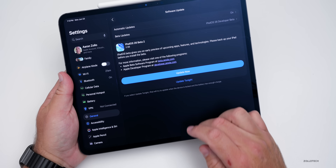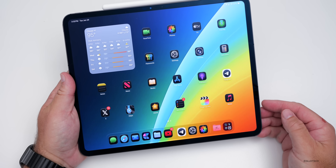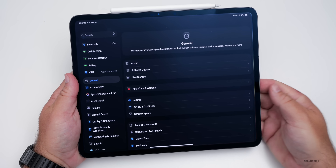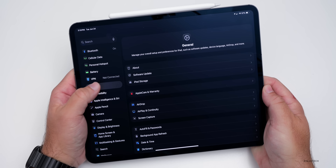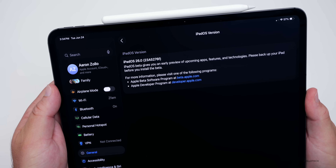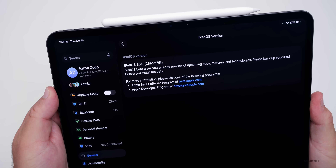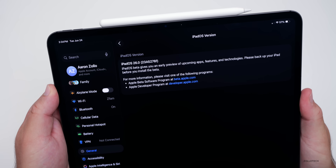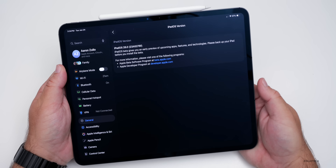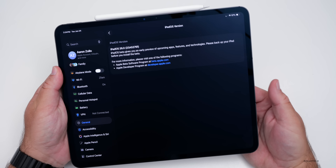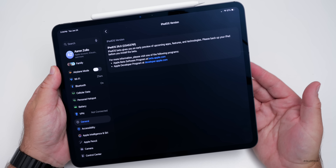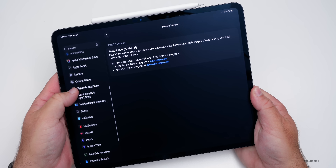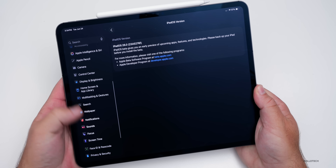Let's take a look at the build number and talk about what's new. Going to Settings > General > About, the build number is 23A5276F. This build adds some new features, changes, and updates. The first thing they've updated has to do with ringtones.